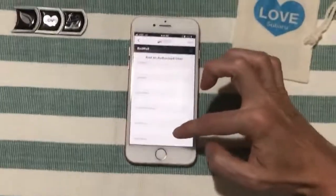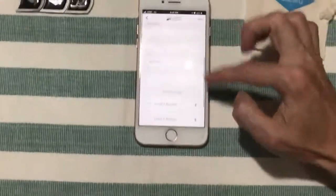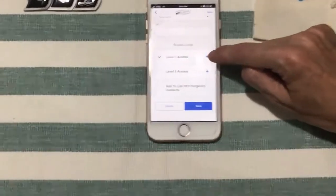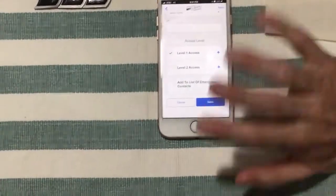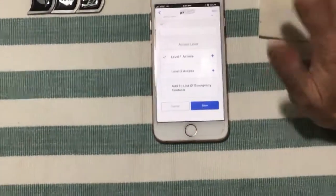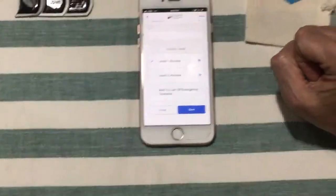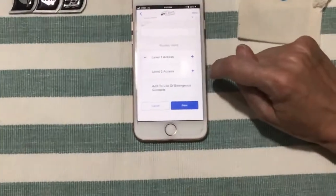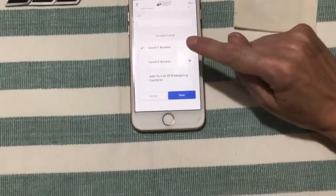We're going to add an authorized user. It is possible to just let them have the same access that you do — that's going to be Level 1 access, so they have access to all the same features that you do in your app.